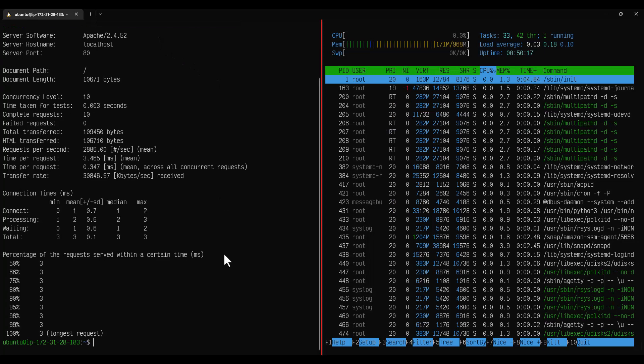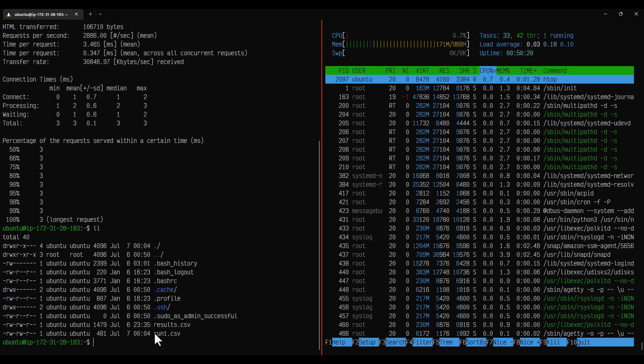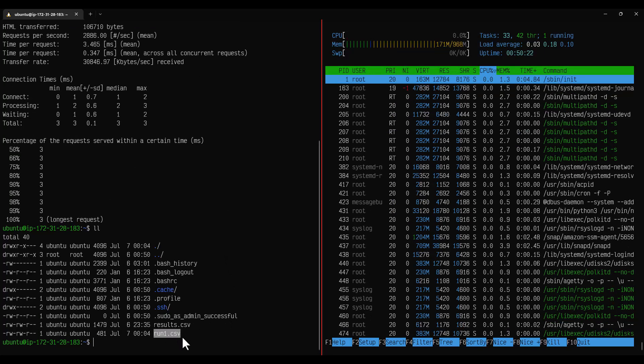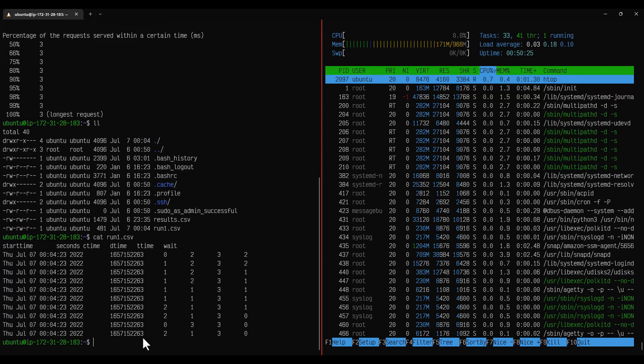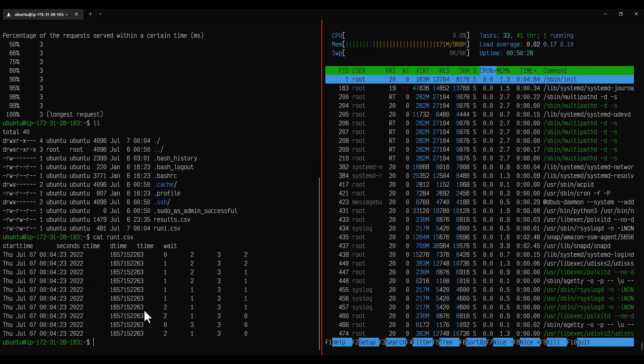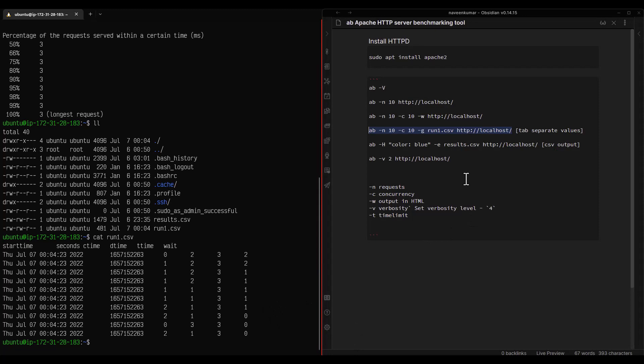Now this will store the run1.csv here as you see and if you just cat out you can see the tab separated value. Similarly you can also export the HTML format and also the CSV format.